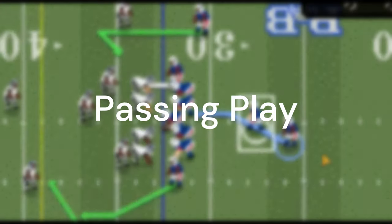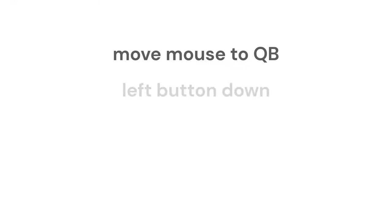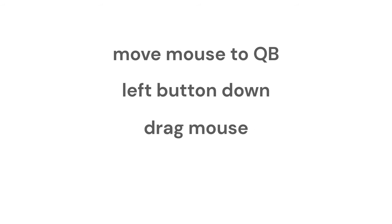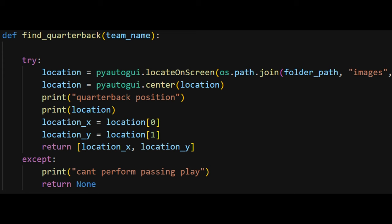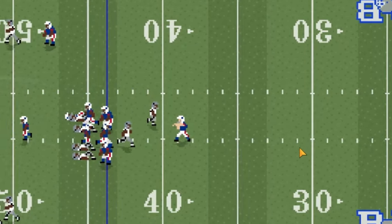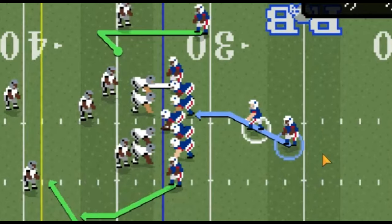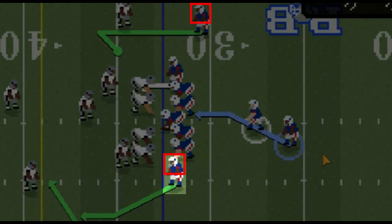To perform a passing play you must locate the quarterback, so I followed the same process and used a leg to locate him consistently. Performing a passing play consists of these movements. I ended up with a pretty good capability although it is far from perfect. The other part of performing a passing play is finding the receivers, which I locate using the helmet.